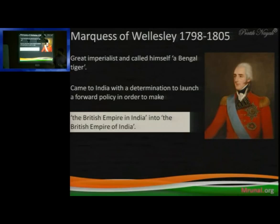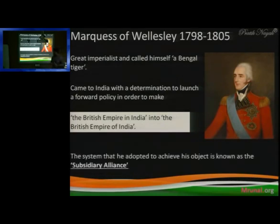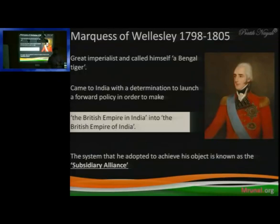He was the one who converted — because his main theory was the subsidiary alliance. The system that he adopted to achieve his objective was subsidiary alliance. We have seen the subsidiary alliance in the presidential classes.